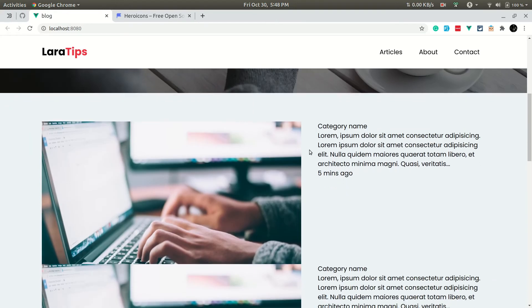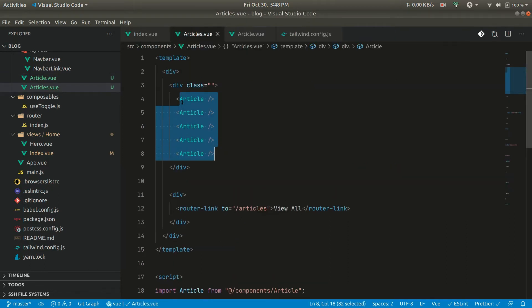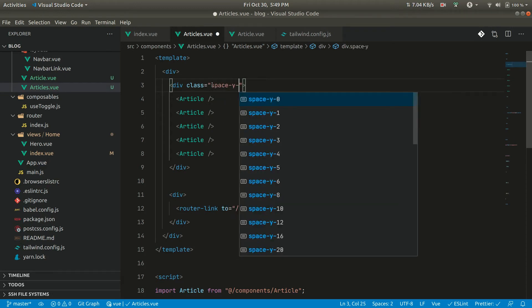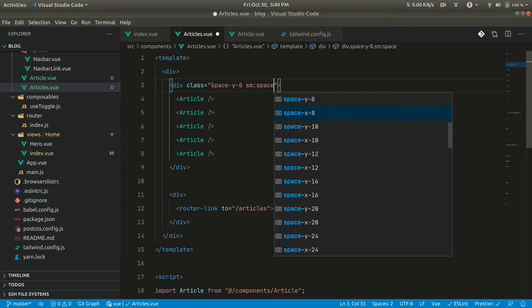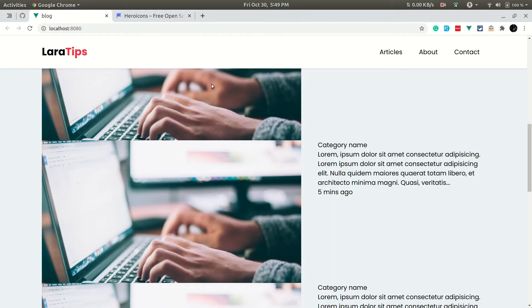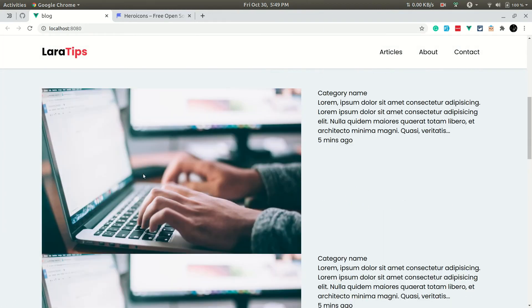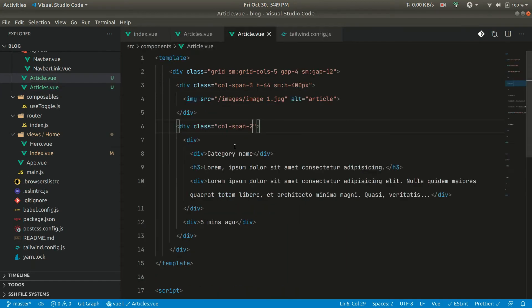The images are currently touching each other. Going into the Articles component, let's add spacing classes: space-y-8 for mobile and sm:space-y-16 for desktop. There is still an issue though — the image is taking the full height and overflowing, so we need to fix the image styling as well.